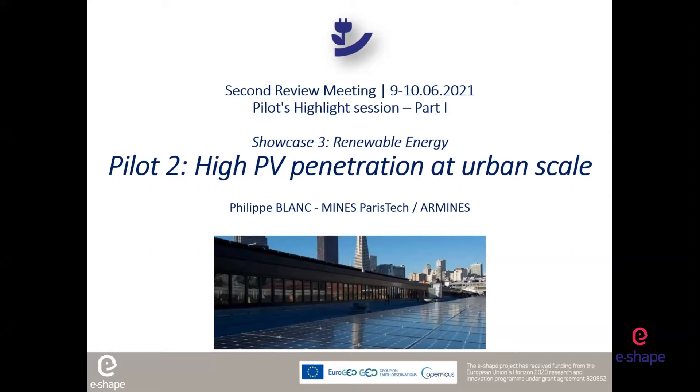This pilot is about high PV penetration at urban scale. The pilot is centered and focused in Nantes, which is a French city in the Northwest.